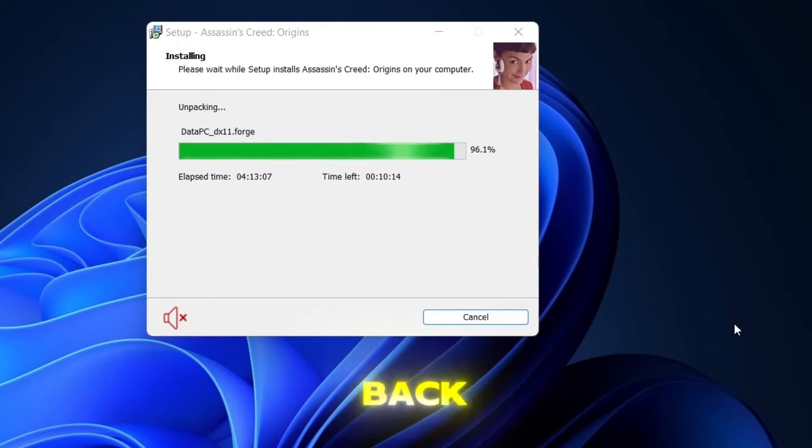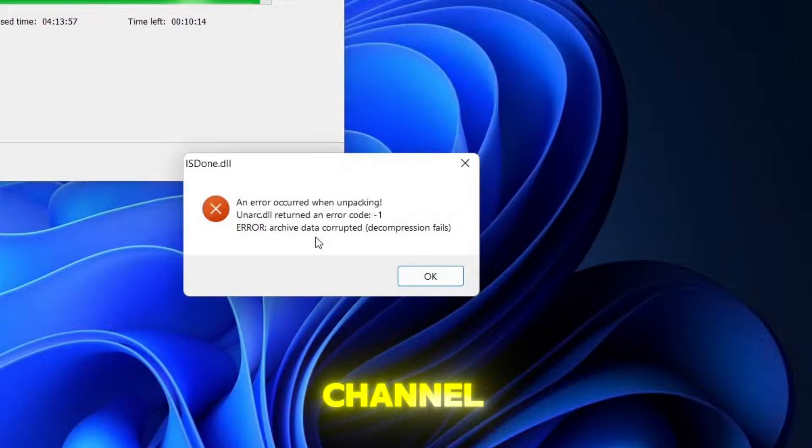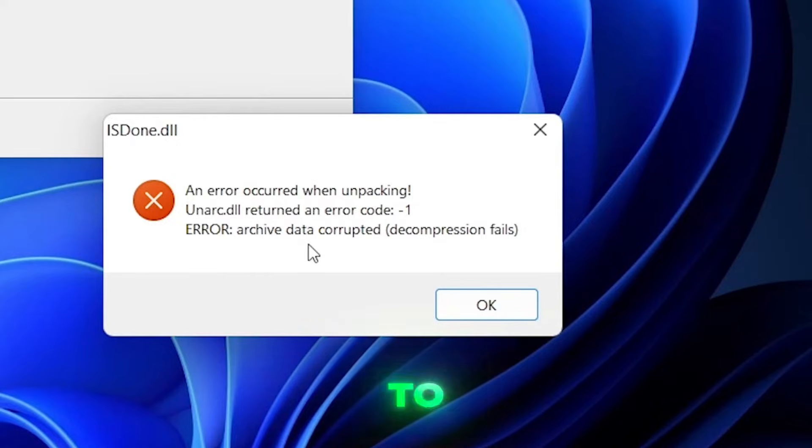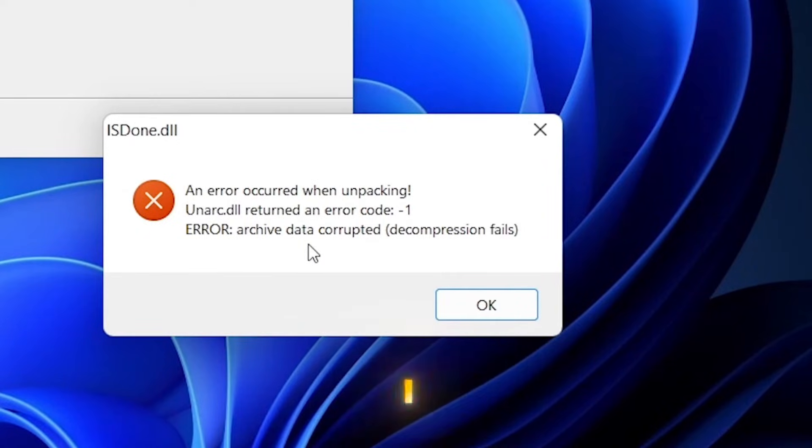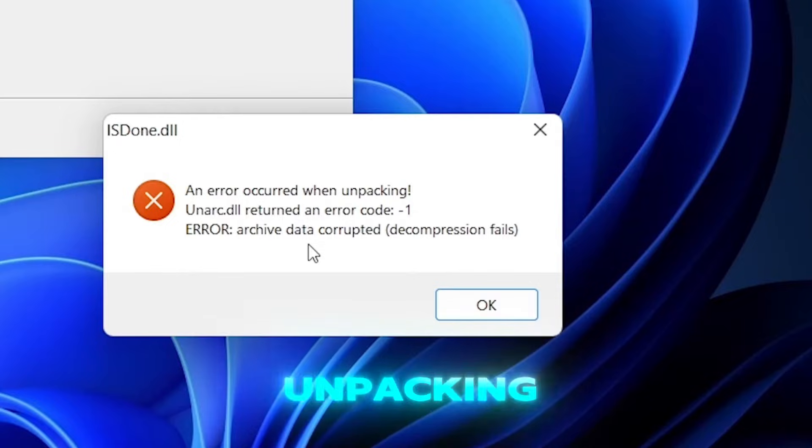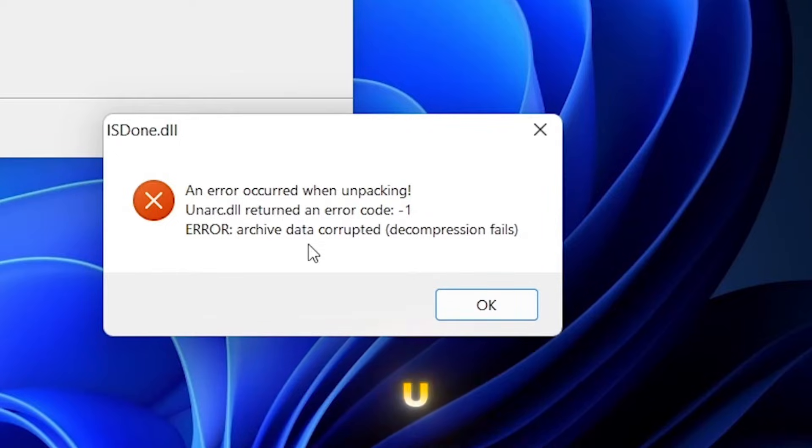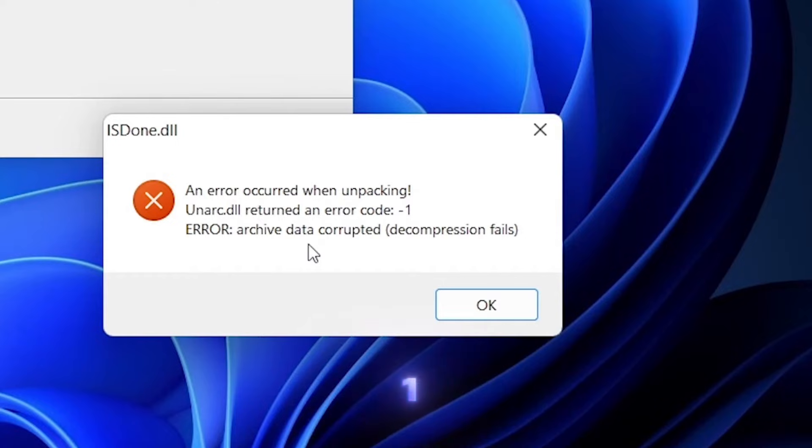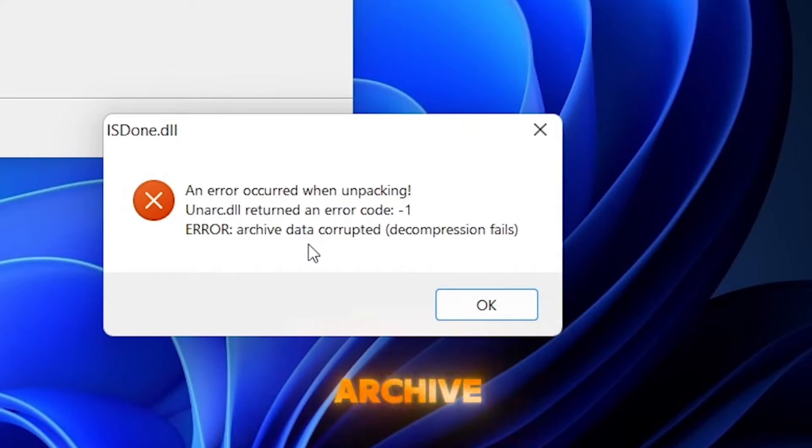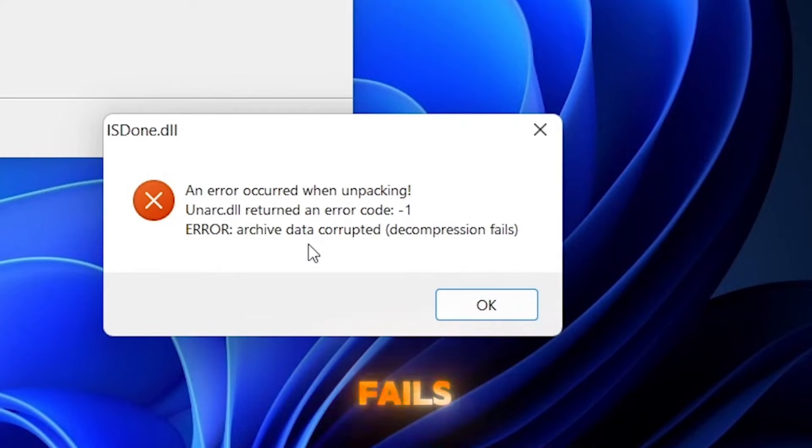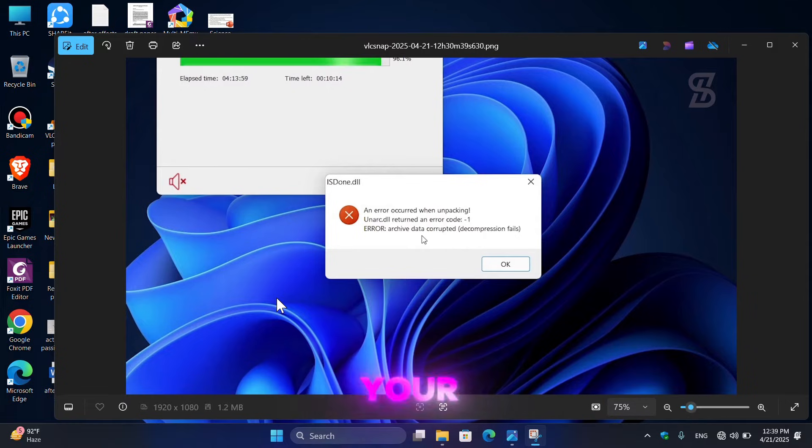Hey guys, welcome back to another exciting episode of our channel. Today in this video I'm going to show you how to fix an error that occurs when you try to install a game. The error message says isodone.dll, an error occurred when unpacking, unarc.dll returned an error code minus one, error archive data corrupted decompression fails. But don't worry, I'm here to solve your problem.